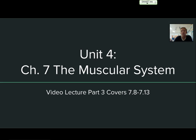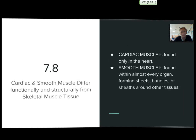Hey guys, Carlson here. One last time for unit 4 to finish up our chapter 7 video lecture notes. It's going to cover 7-8 through 7-13, but 10 and 11 are going to be real quick because we're going to touch on the details in class.